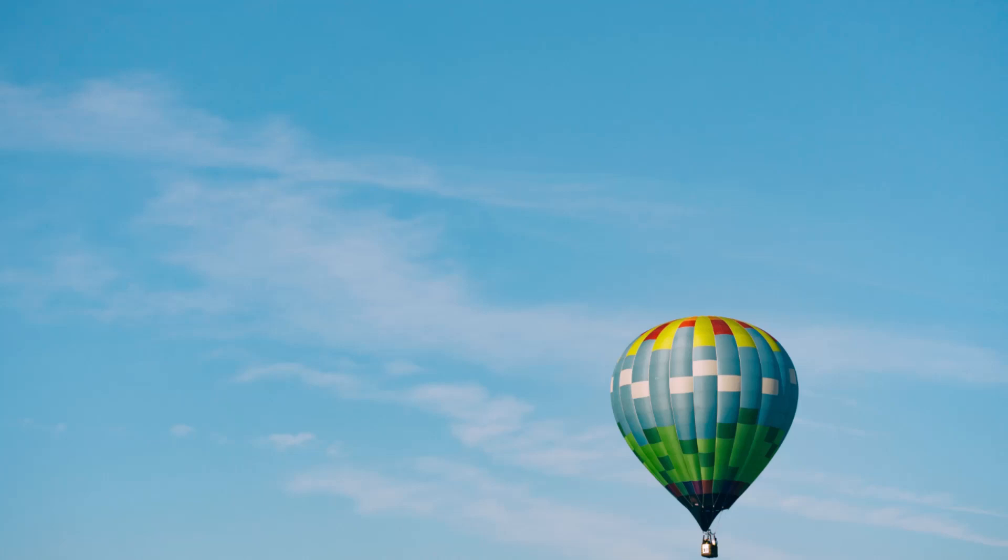The balloon continues to ascend, and you can see all of Canada, and then all of North America. You can see that the Earth is slowly revolving below you. Other continents and other oceans of the world are revealed.